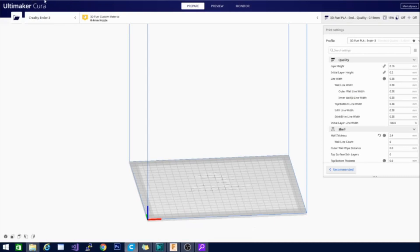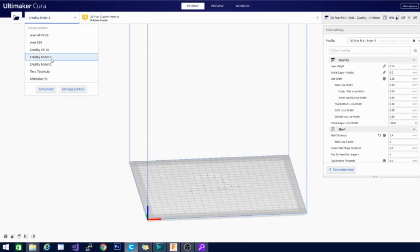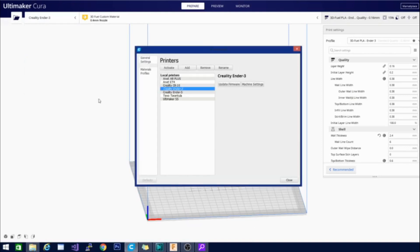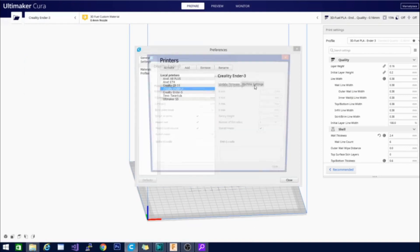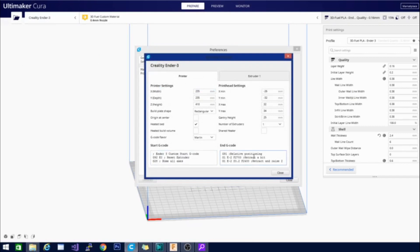So what you want to do — I already have my Ender 3 selected here — is go to Manage Printers and then Machine Settings. And this is going to be pretty obvious once you see it. The start and end G-code have been removed from their own separate tab over here.